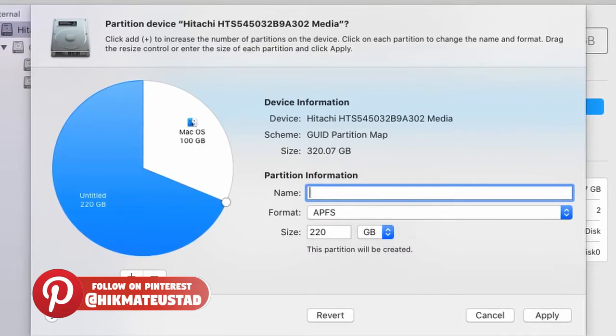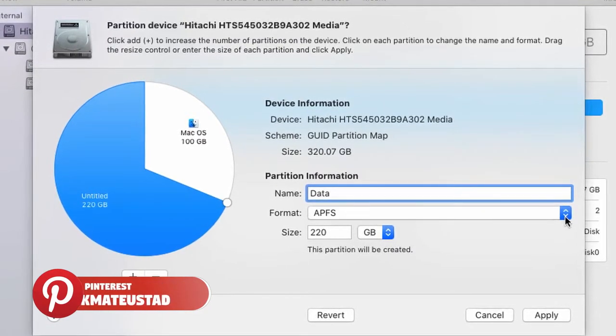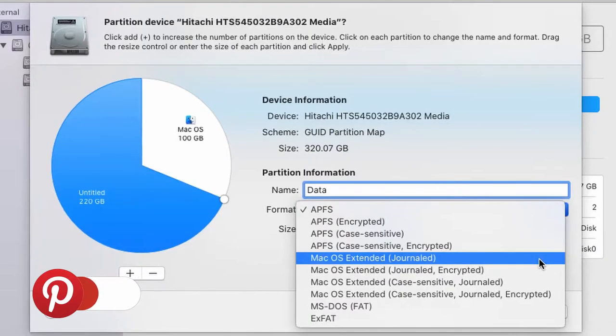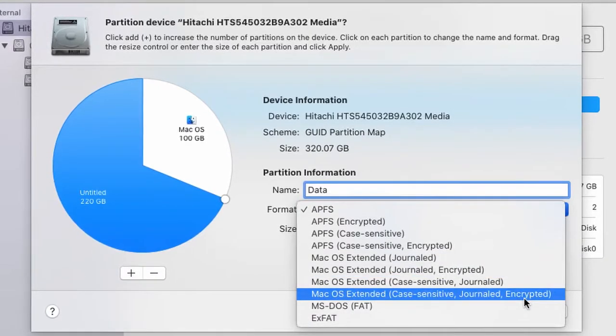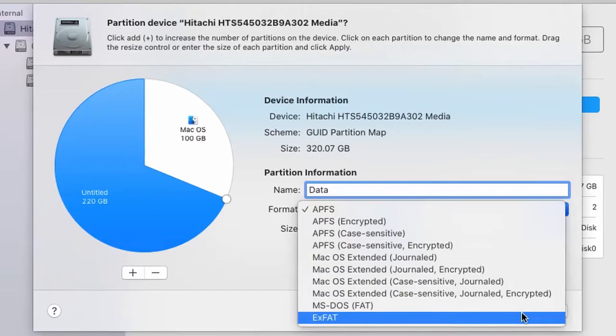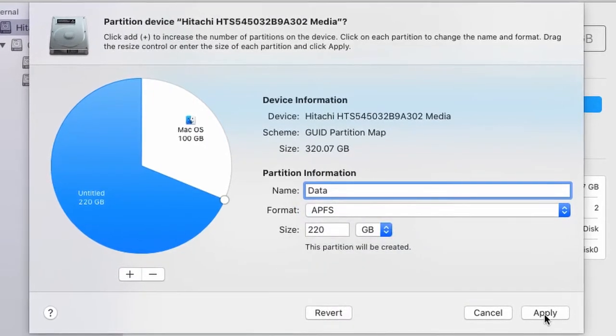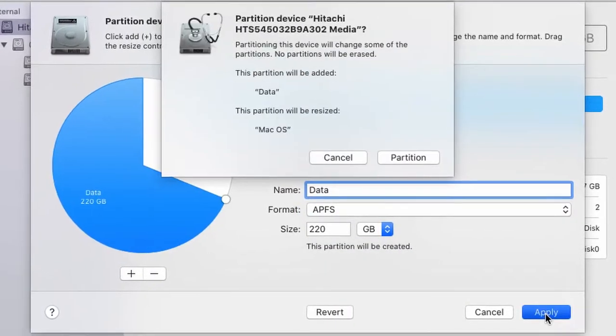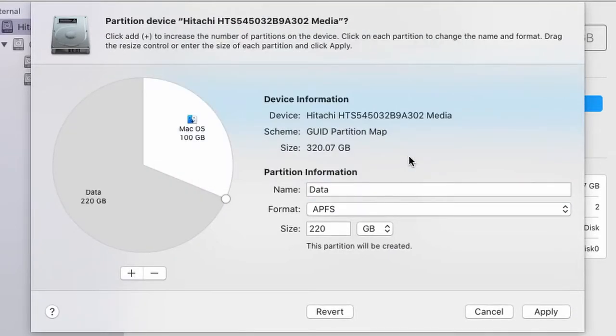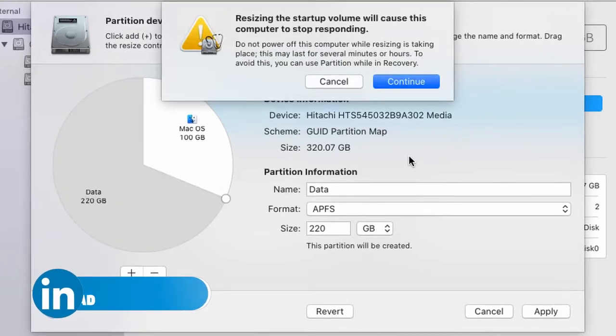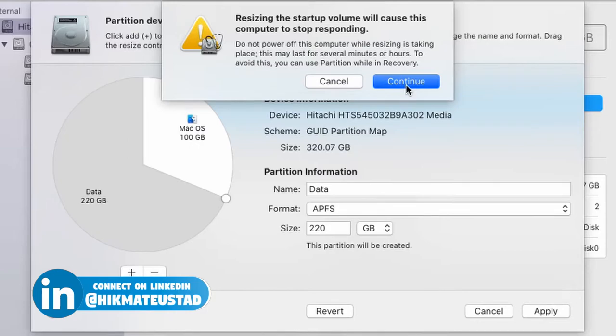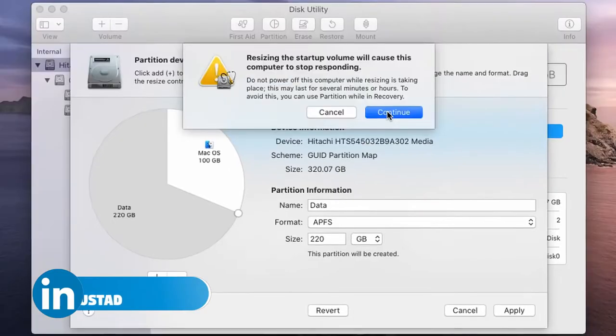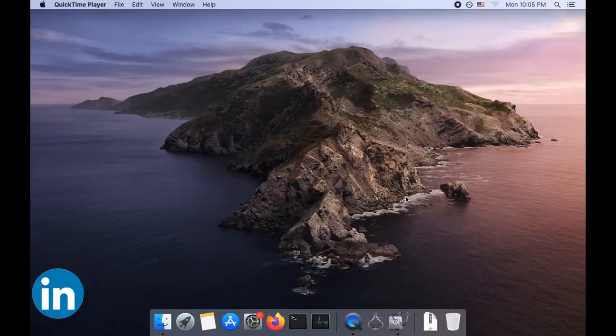So I'm going to rename my untitled partition to data. I'm going to store my data and the format you can choose as Mac APFS, macOS, MS-DOS, APFS or exFAT. I think it's safe to use APFS. So click on apply and it says partition will be added data, partition will resize macOS. So click on the partition and we'll wait for the partition. Resizing the startup volume will cause this computer to stop responding. It's pretty brave, guys. I'm showing you something brave because I'm resizing my actual startup volume and we'll be back when partitioning has completed.